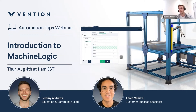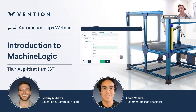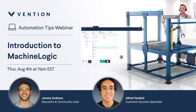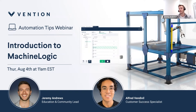I'd like to thank everyone participating in today's Automation Tips webinar, centered around the introduction to machine logic. My name is Jeremy, I'm the education leader here at Vention, and my role is to educate users on how to use Vention's machine builder, which is the design software, as well as machine logic, which is the programming software. I'll be joined today by my colleague Alfred, who will be doing the majority of the presentation.